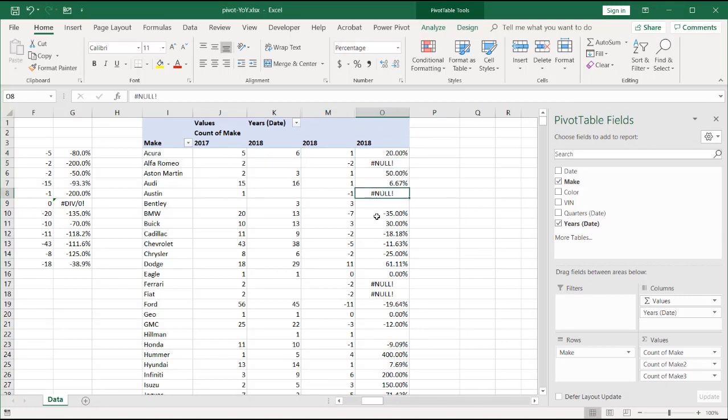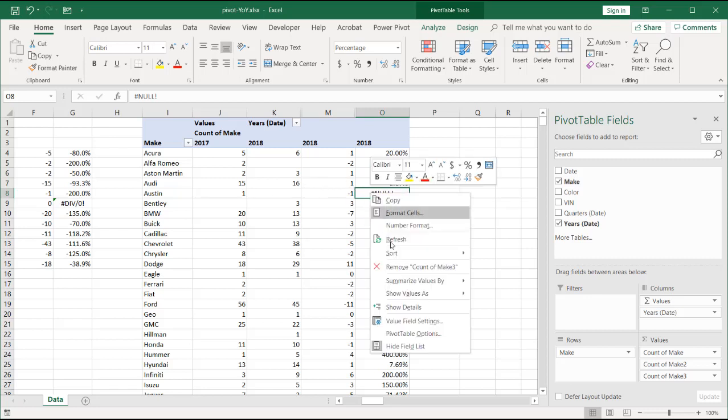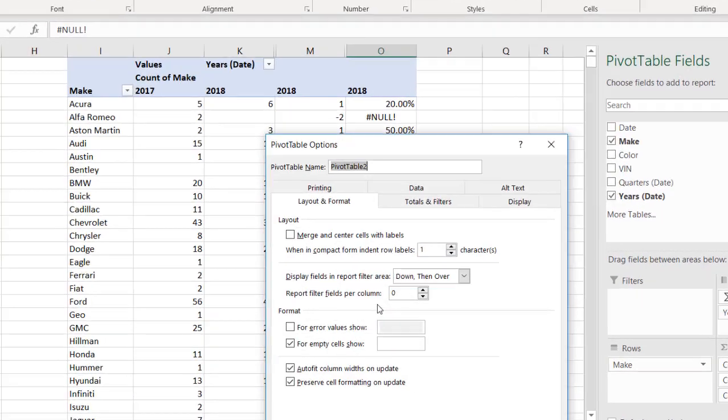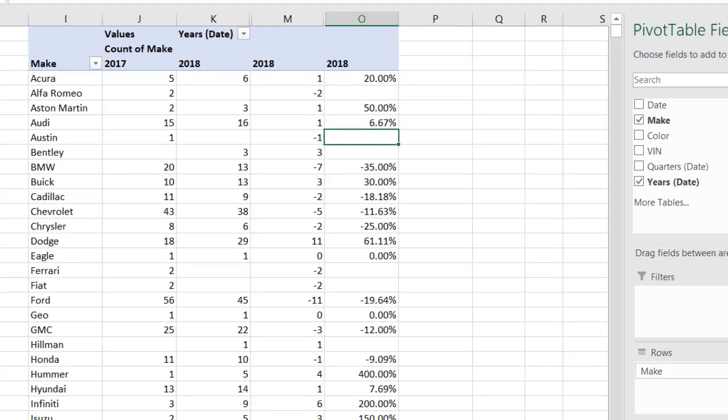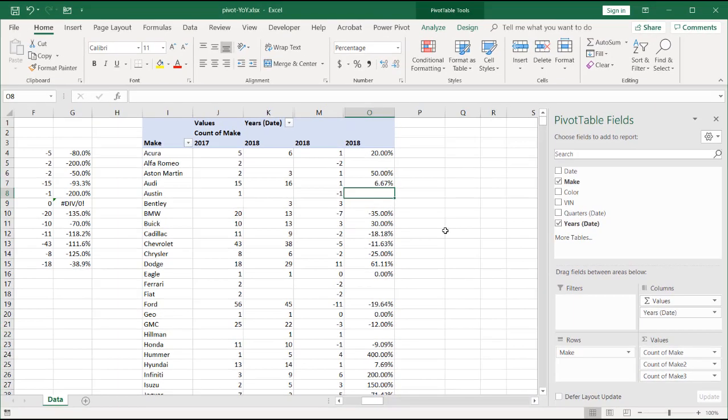Now we have these null errors because some of them don't have values. What we can do is we can ask Excel, right click under the pivot table fields to ignore those errors. We have our format for error values. Let's just show blank. Click OK. And now we have our blank.